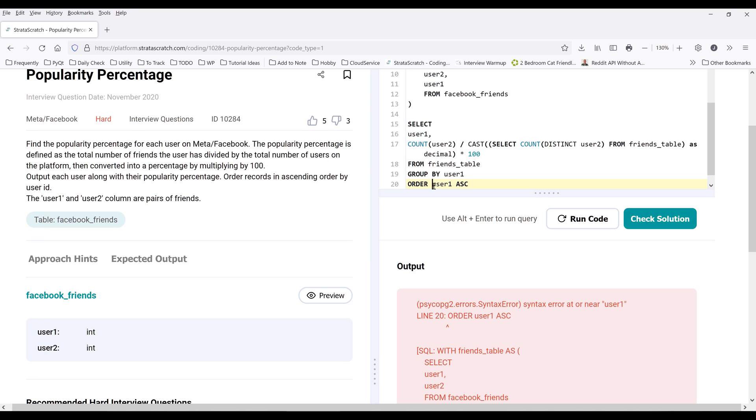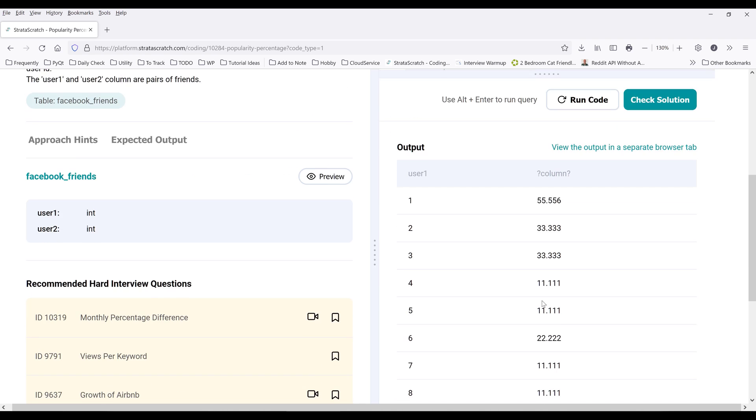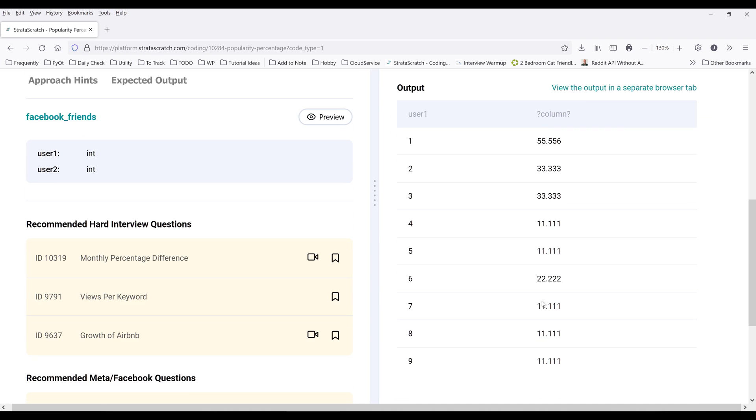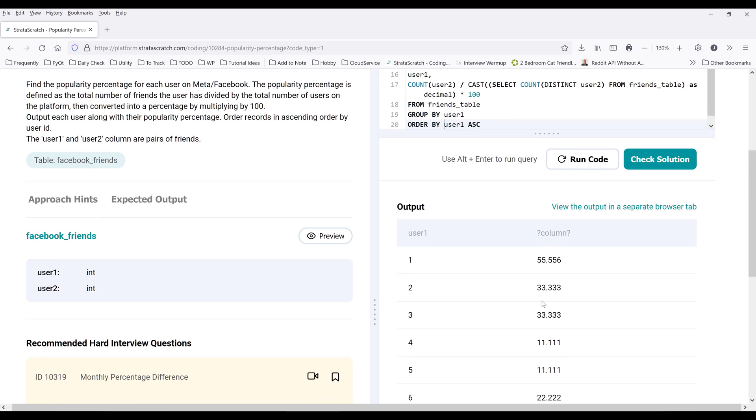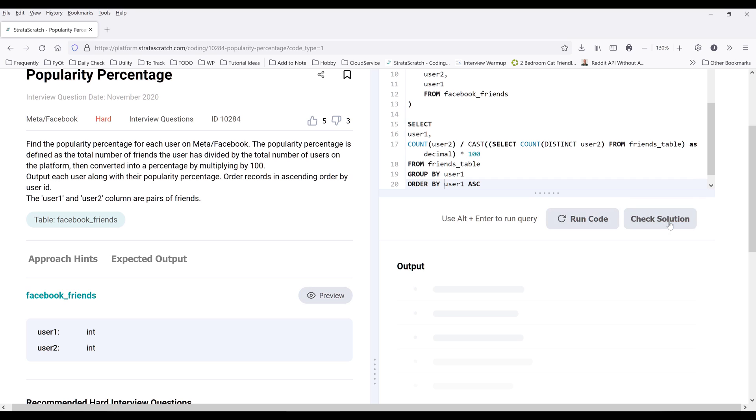Oh, this should be ORDER BY, I forgot. So I guess everything looks good. I'm going to click on check solution and it marks itself correct.